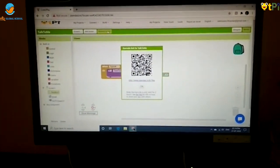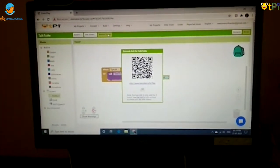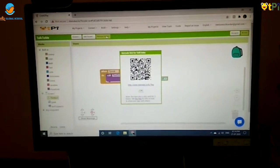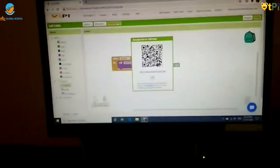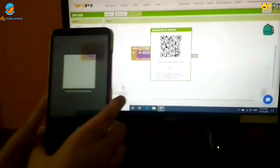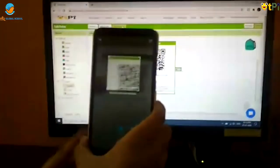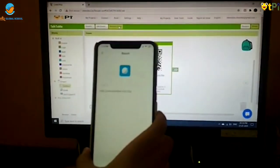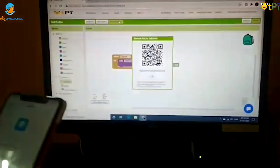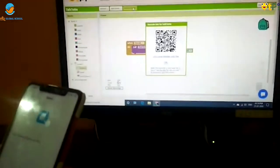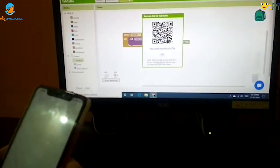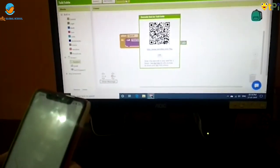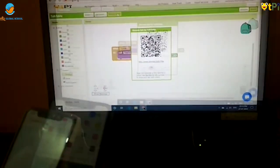You have to scan your QR code and then after that you have to download your Talk to Me app.